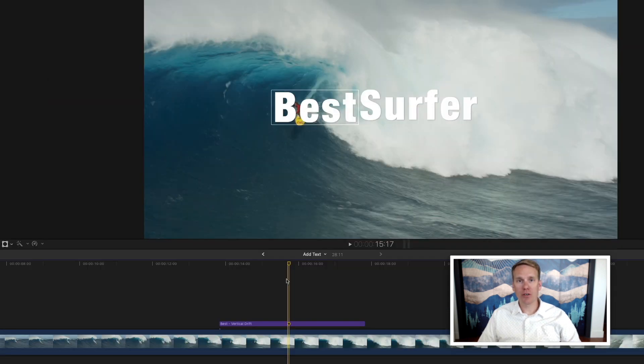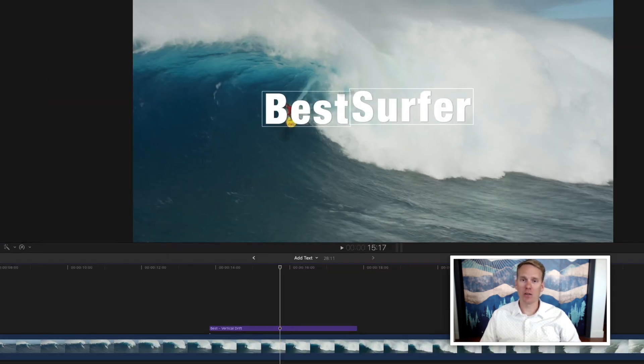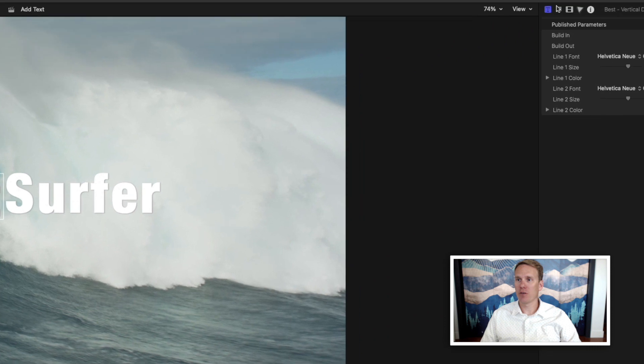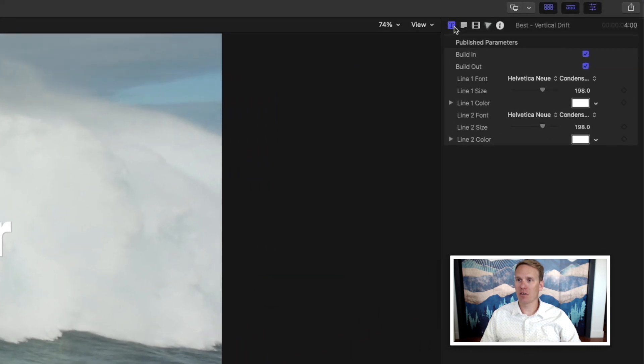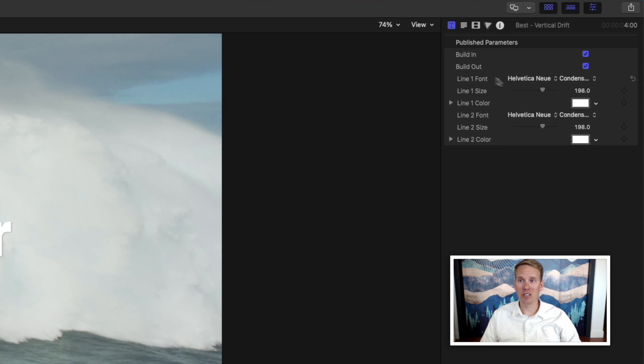Once you've added your own words, you can customize the look of it. If you click on this title icon up here, you'll have some published parameters that you can change. In this case, we can change the font, the size, and the color. If you want more options, click on this icon here called the text inspector.